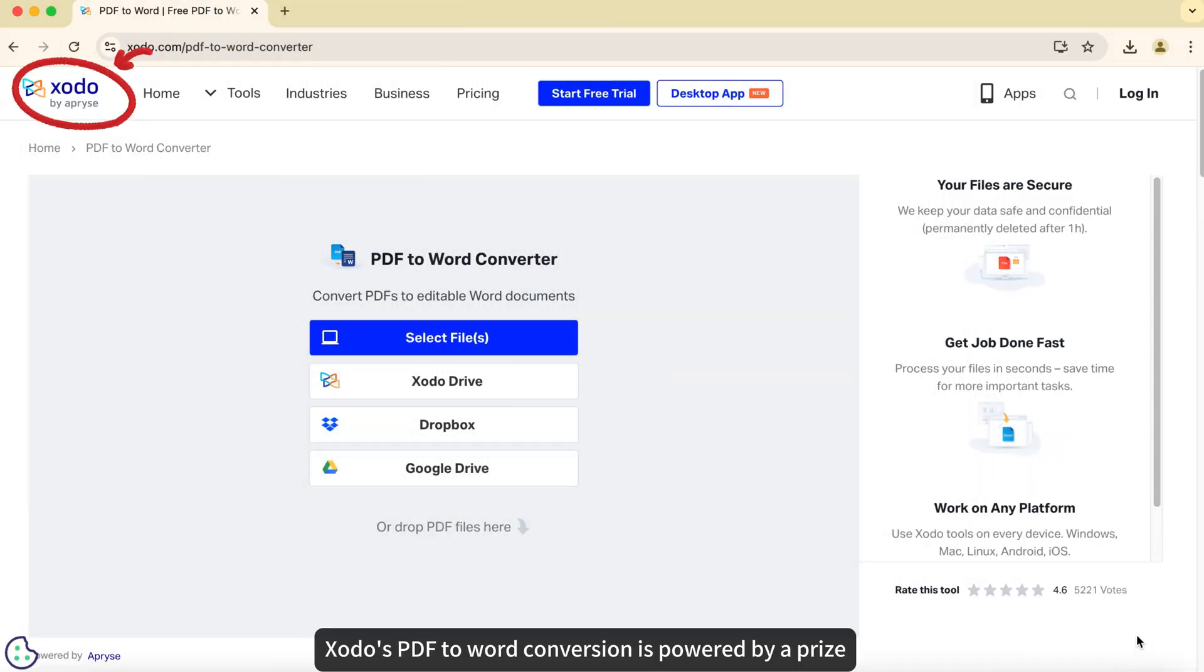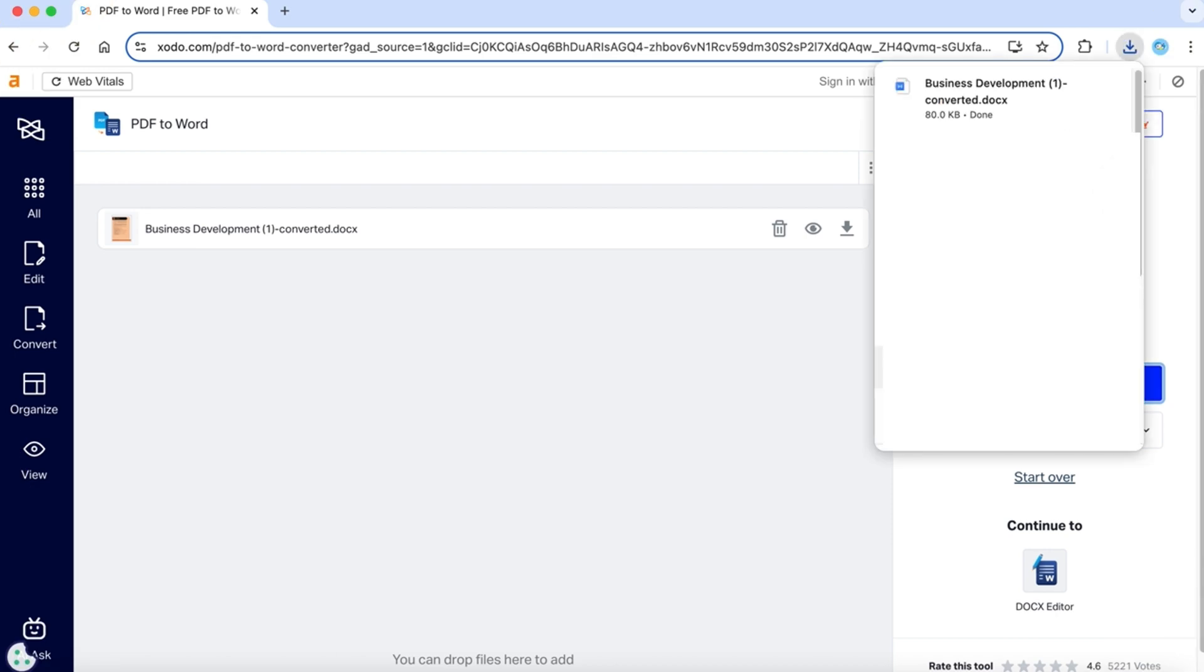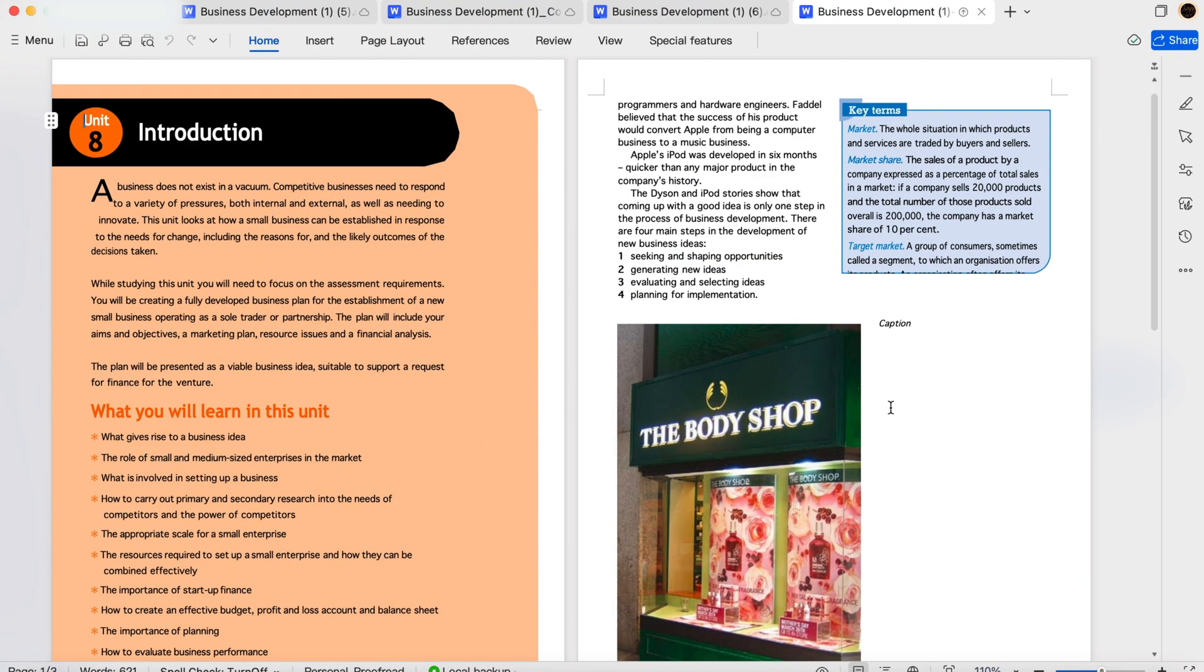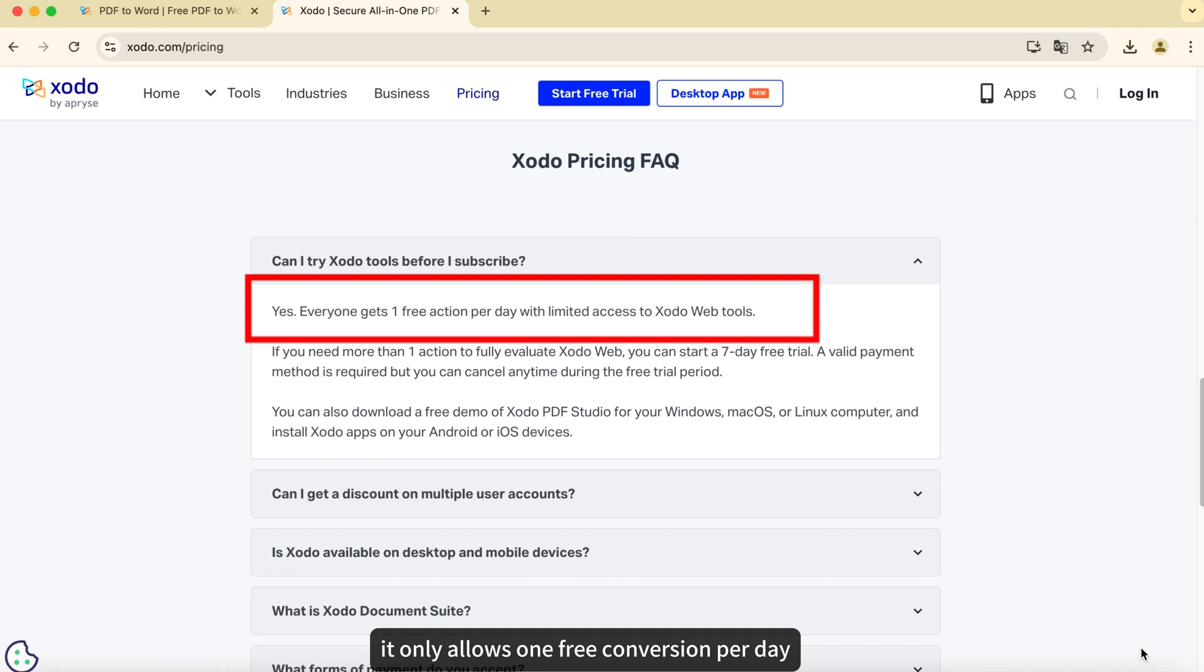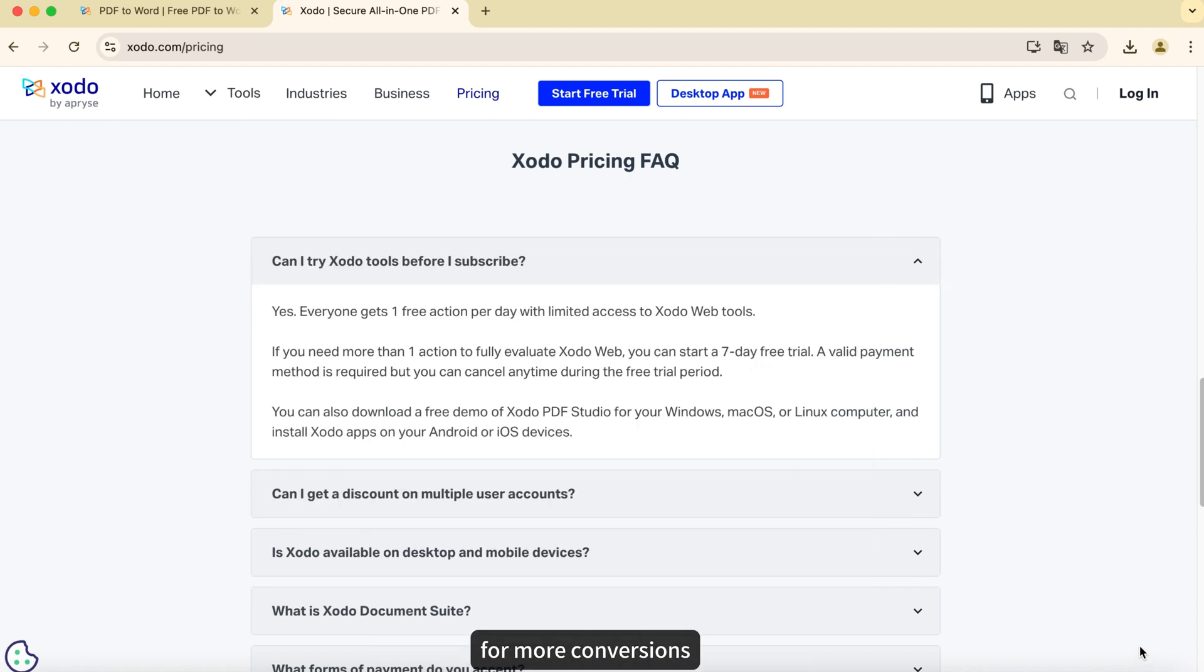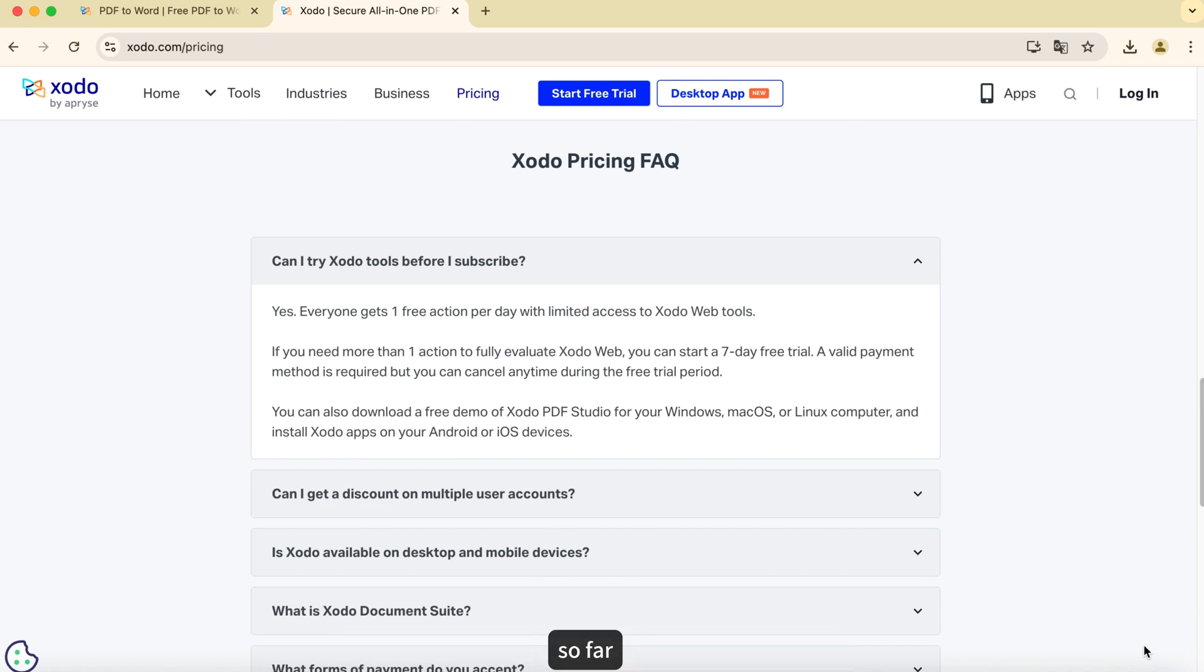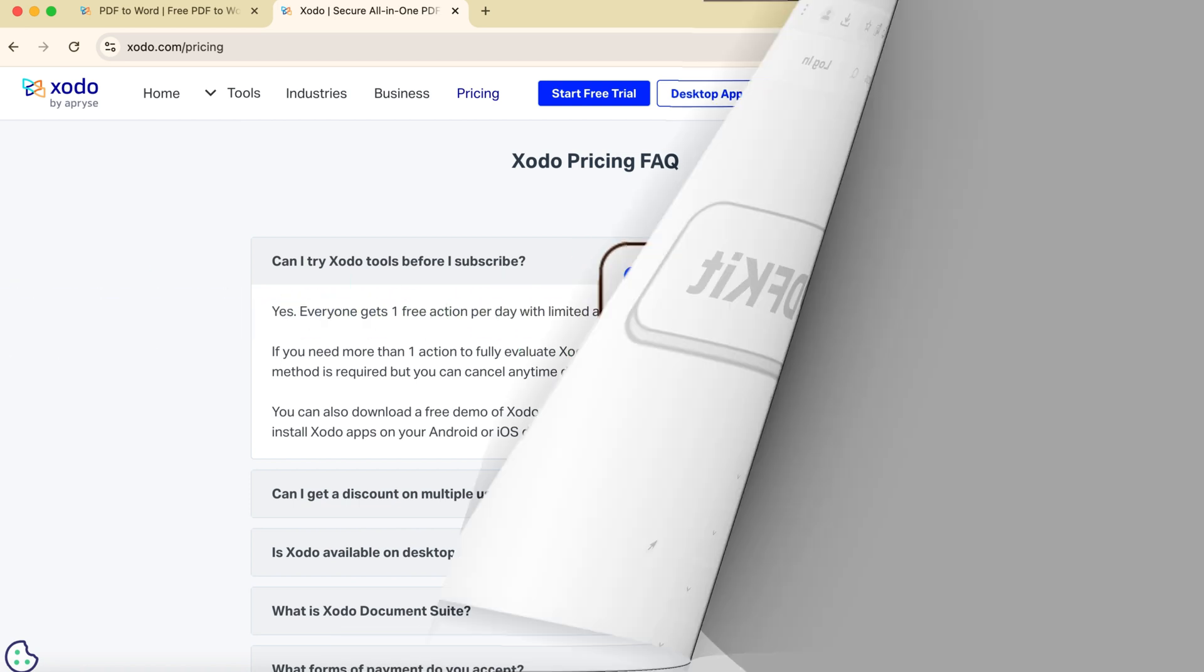Zodo's PDF to Word conversion is powered by Apprise technology. Conversion quality seems to be unsatisfactory. Also, it only allows one free conversion per day, and the conversion process is very lengthy. For more conversions, you need to provide payment details to get a seven-day free trial. So far, ComPDFKit is still a good choice.